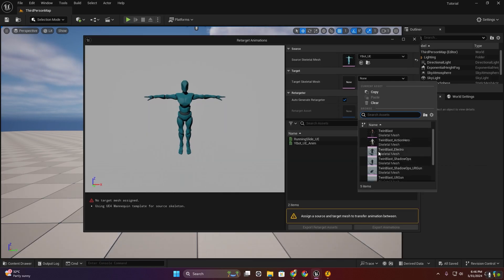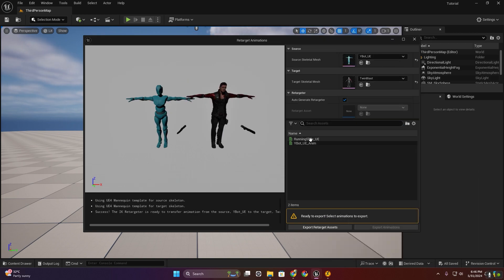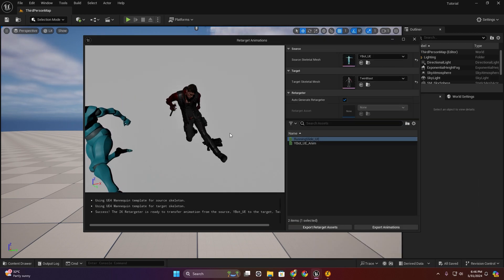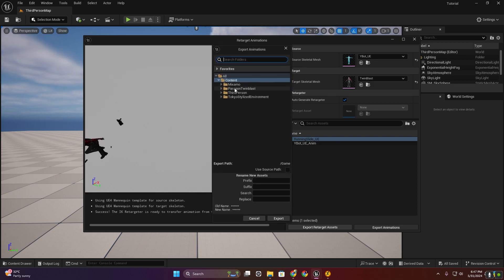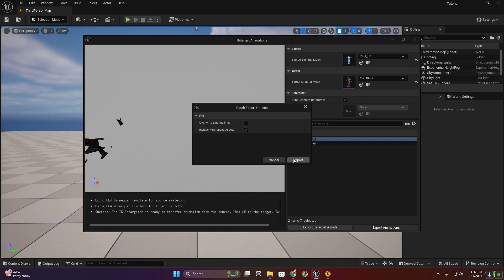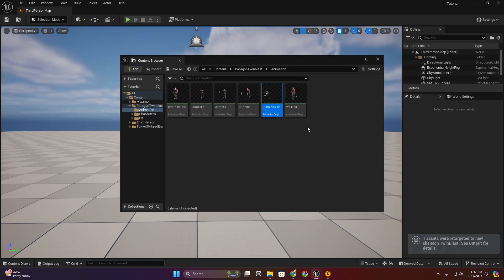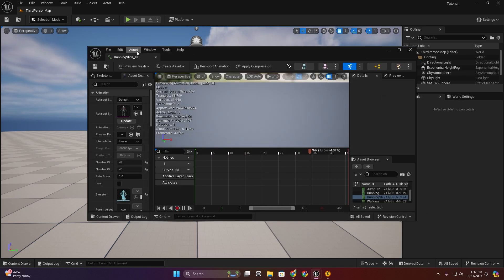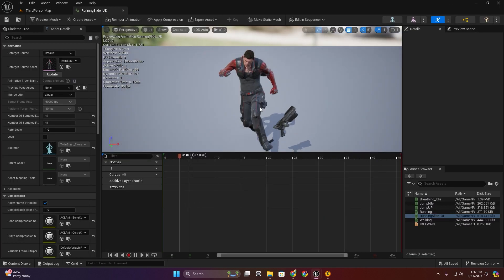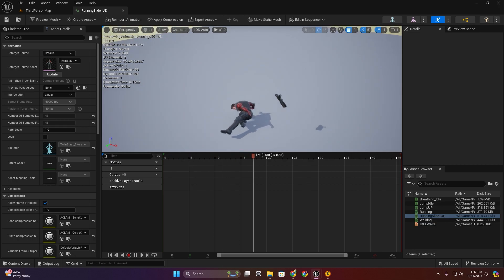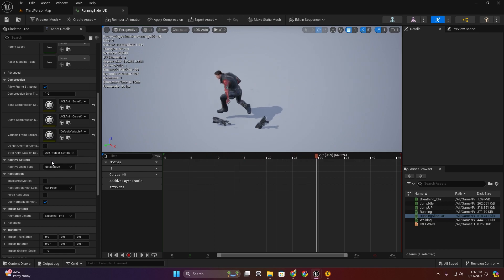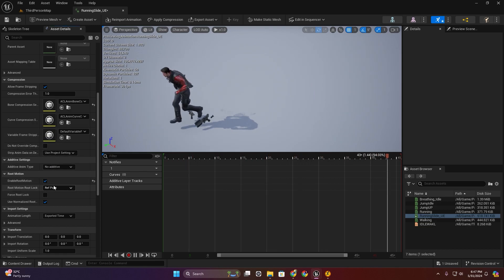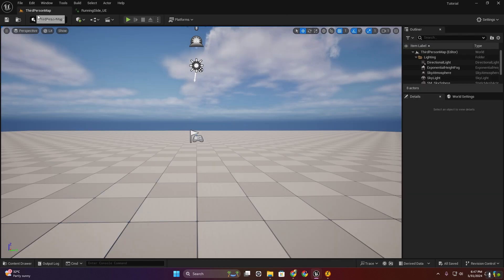Now I'm going to re-target this animation for our character. Export animation. Now in this animation I'm going to enable root motion — enable root motion, okay.